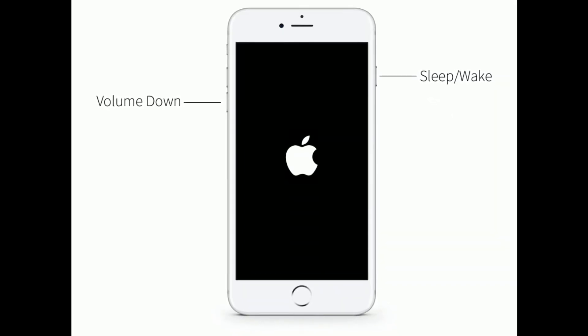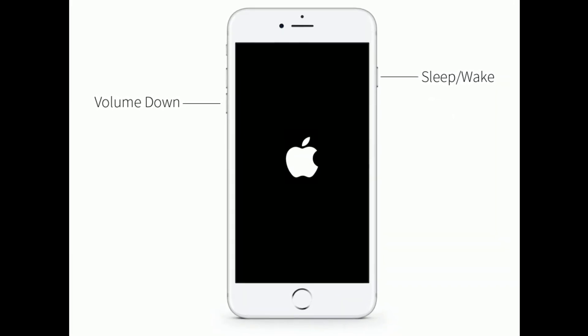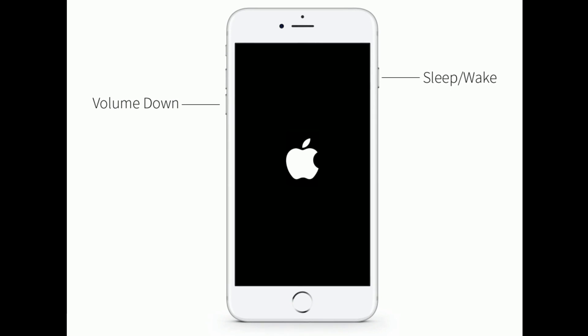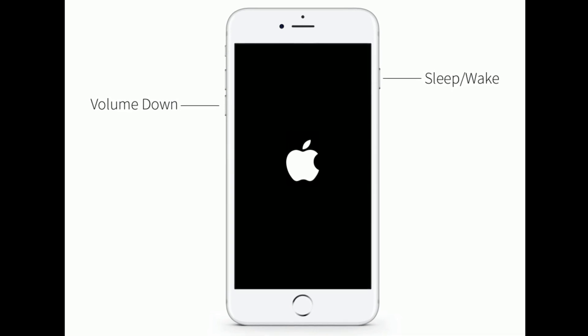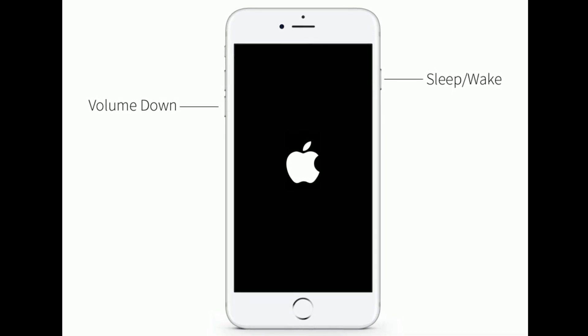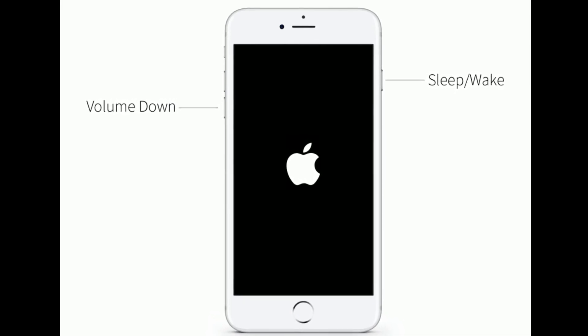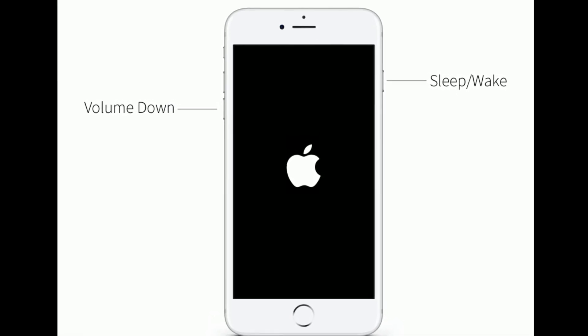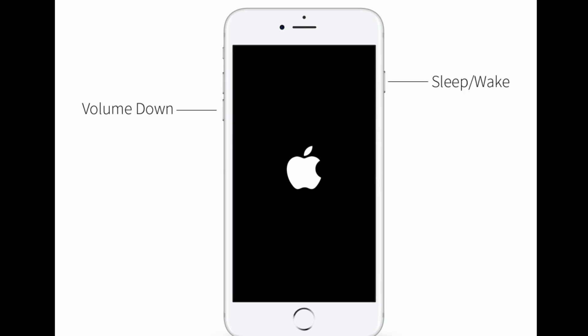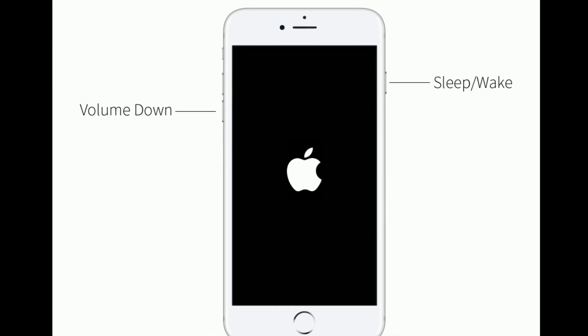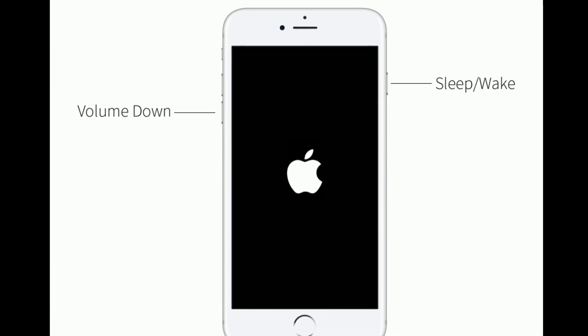If you are using iPhone 7 or 7 Plus, do the following steps. Press and hold the sleep/wake button and volume down button at the same time until you see the Apple logo.